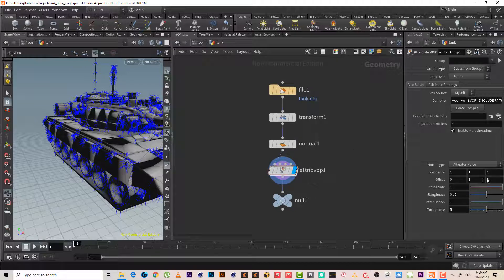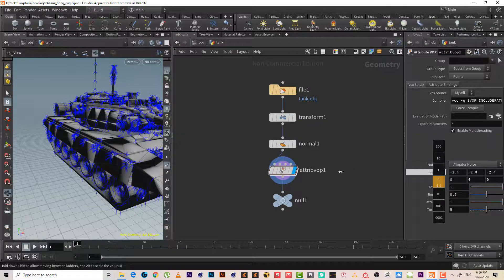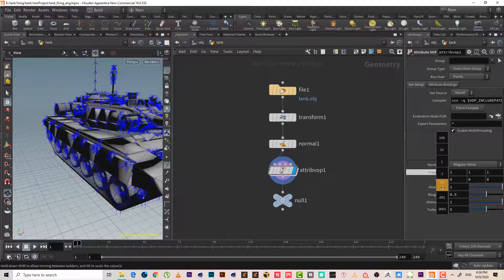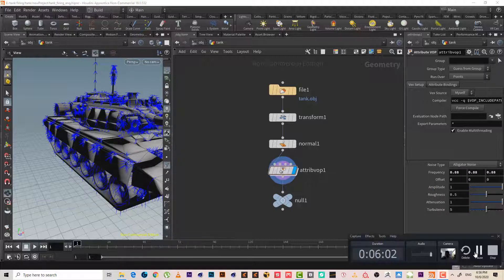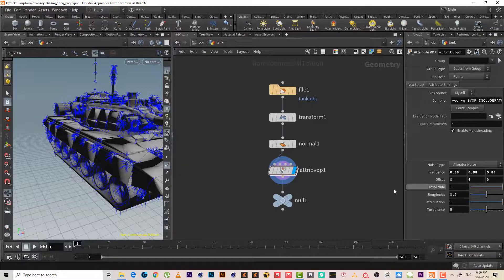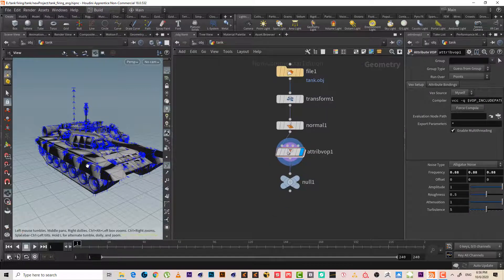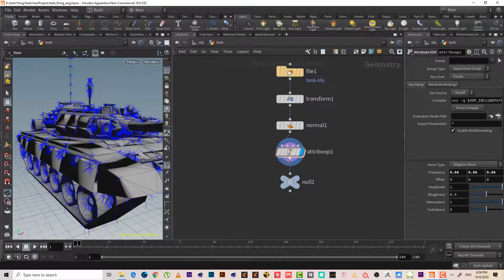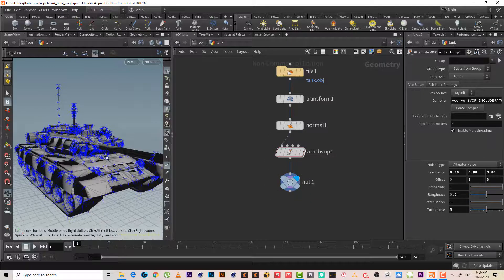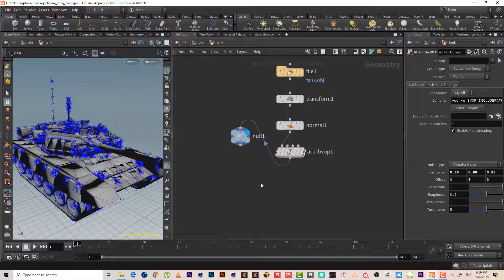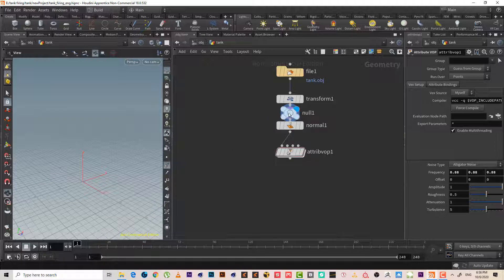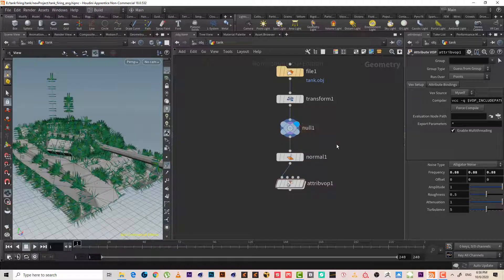Let's go back and maybe make the frequency a little smaller. I think it looks fine — if you want to change it feel free. Now we have that setup, and I'll just make this node here and name the output 'out'.